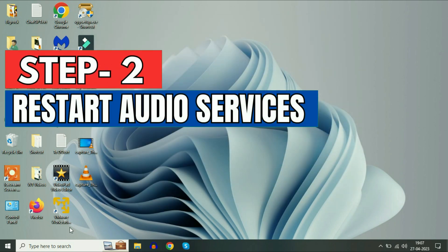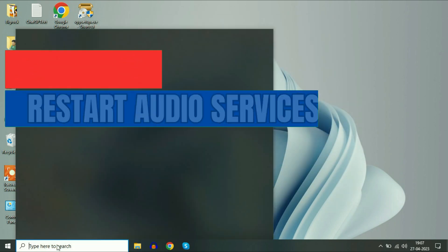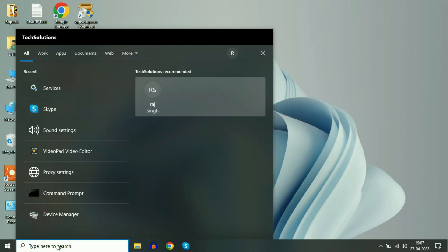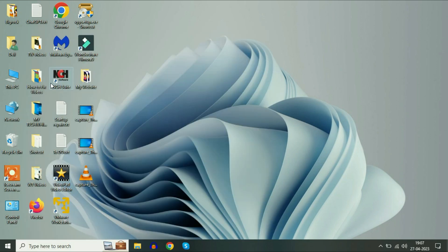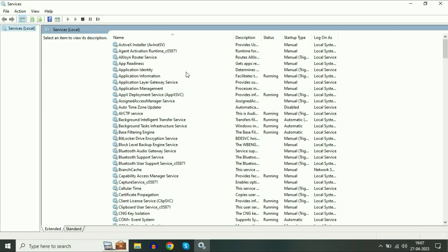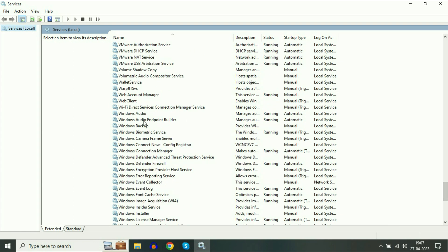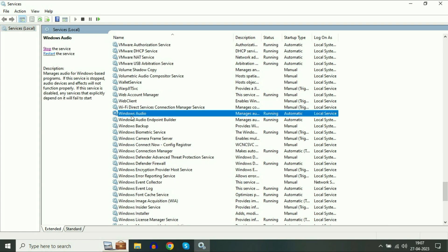Go to your search bar and type Services. Now click on this Services app. Now you have to search for a service called Windows Audio. And you can see this is the service Windows Audio.